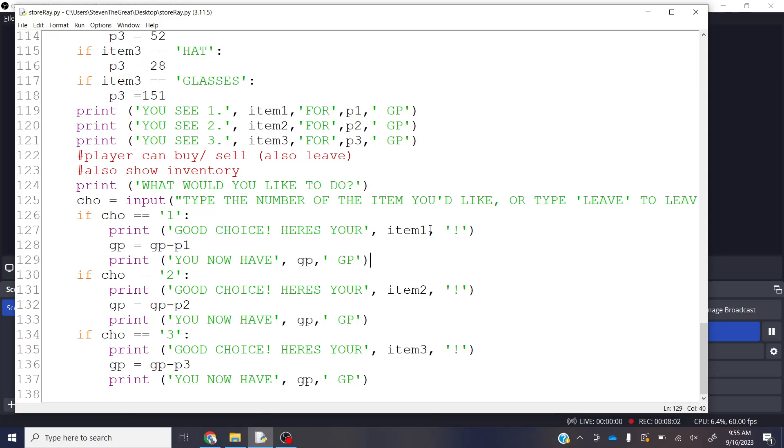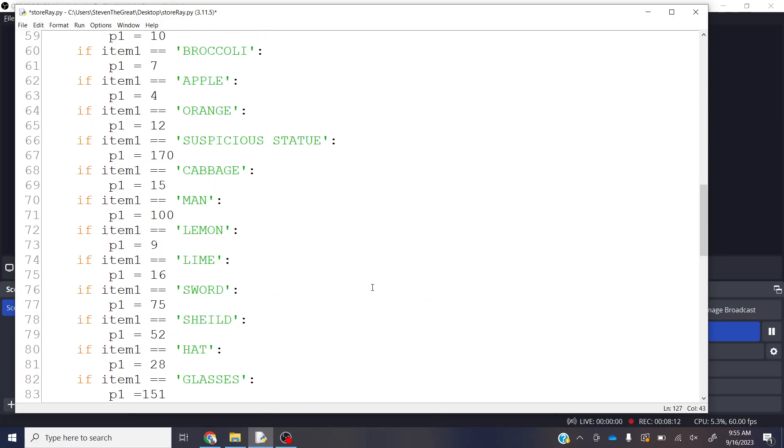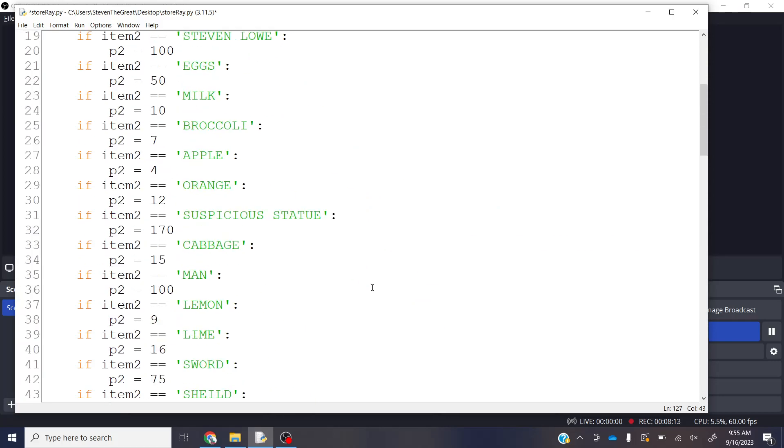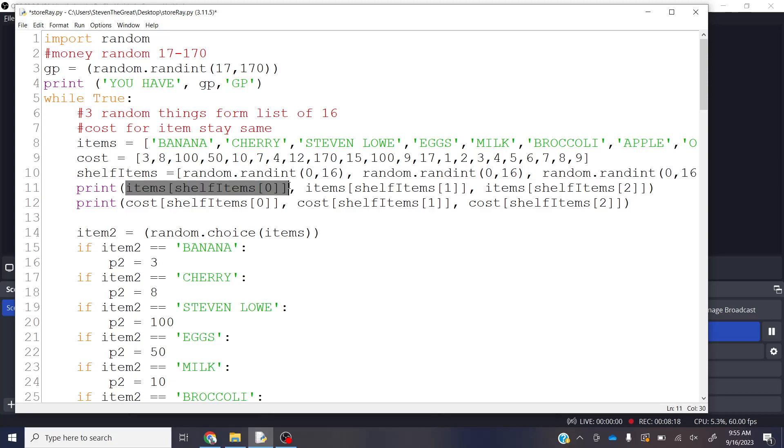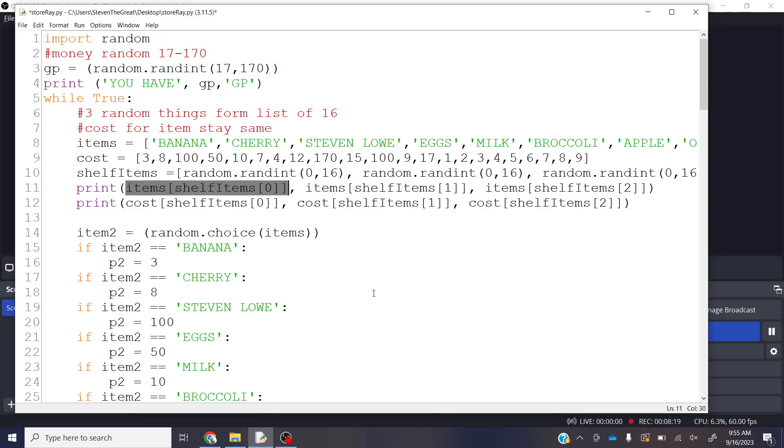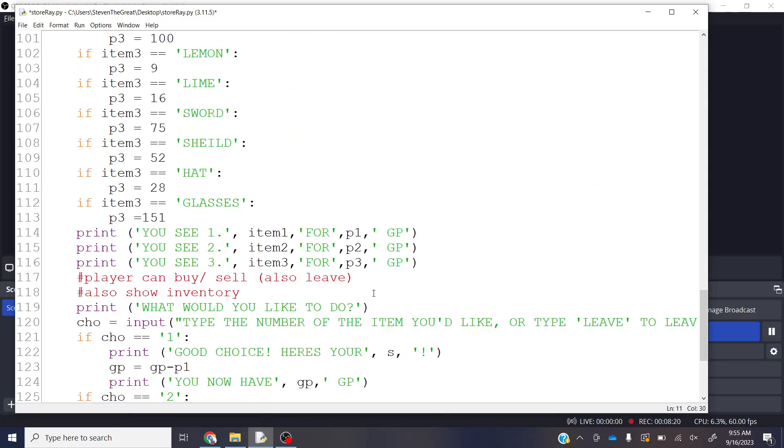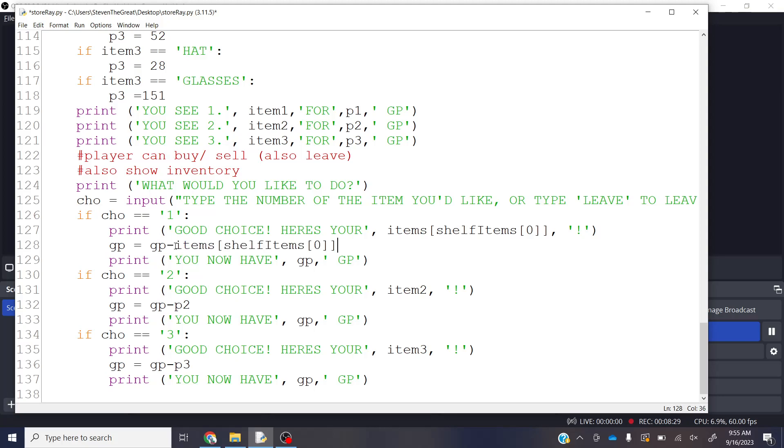We can, instead of saying item one here, right, we can do what was it called, items shelf zero, right? That's item number one. So, put this in here, paste, item shelf zero, and this, of course, instead of gold one, right, this would have been cost of shelf zero.